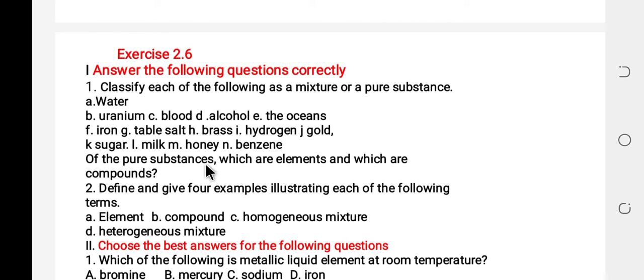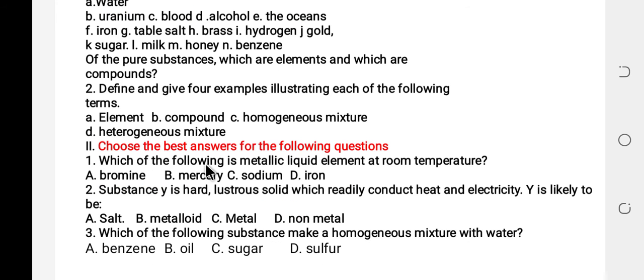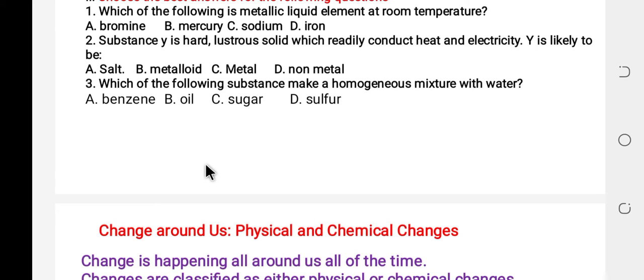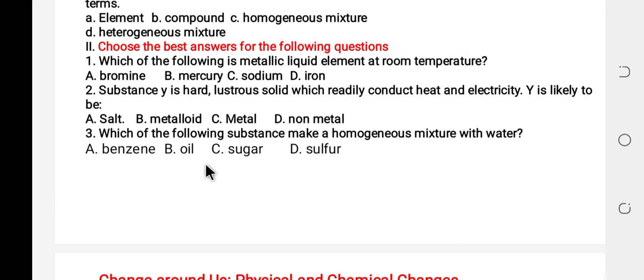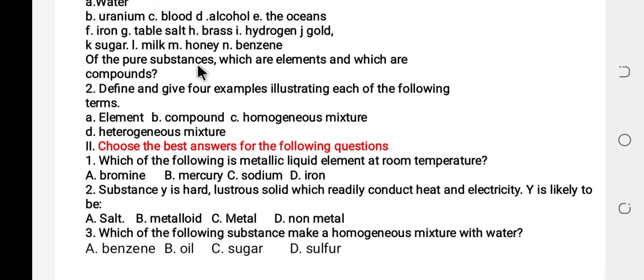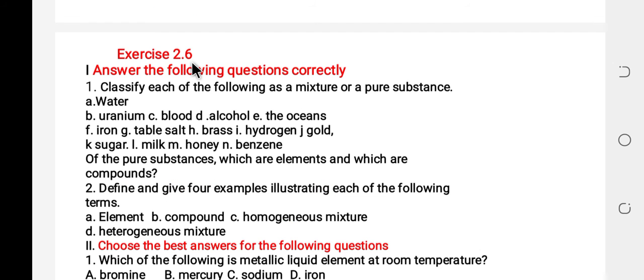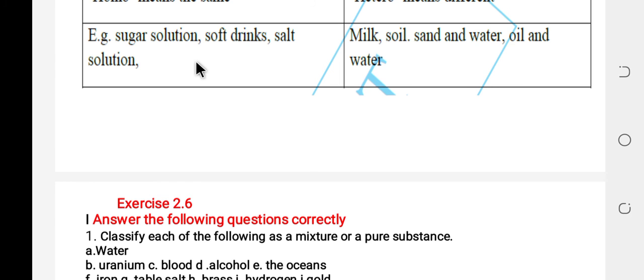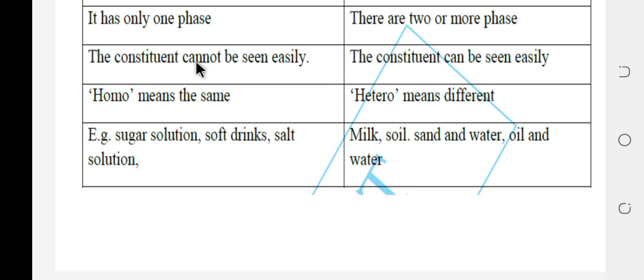This exercise is homework for you. The next topic around us is physical and chemical changes.